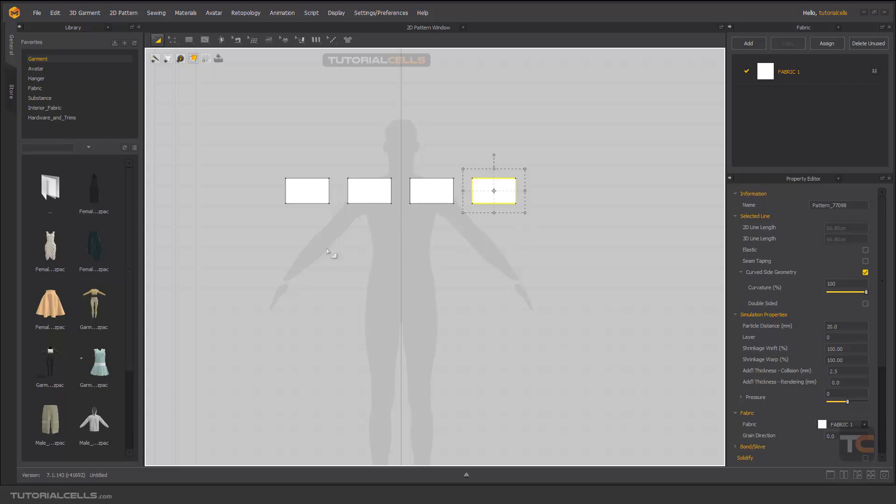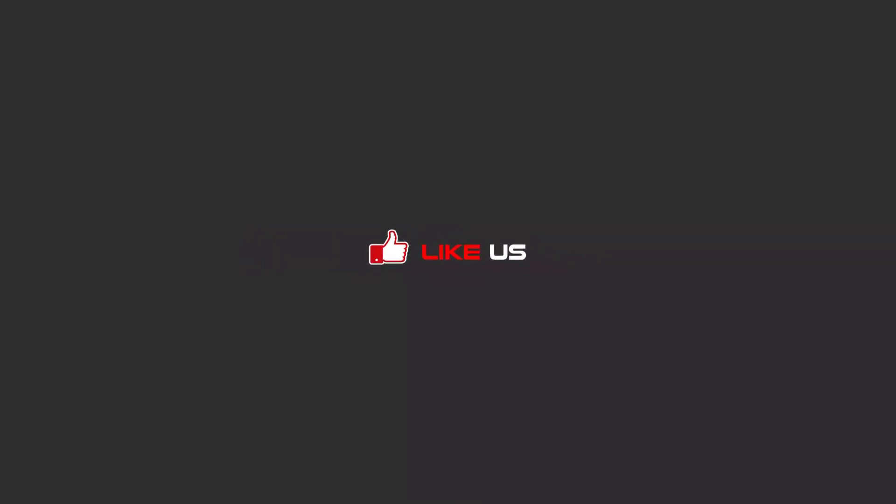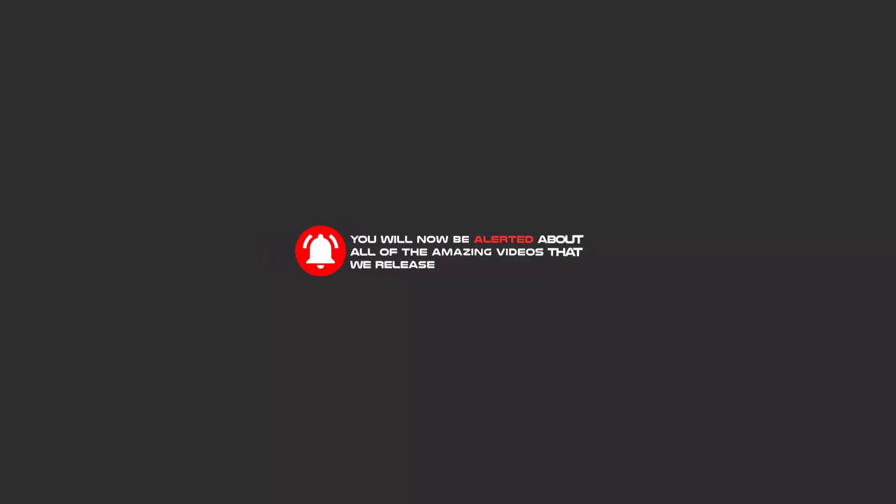Hello my friends, to continue these tutorials on YouTube, subscribe to us, like us, and hit the bell icon. And now you will be alerted about all of the amazing videos that release.